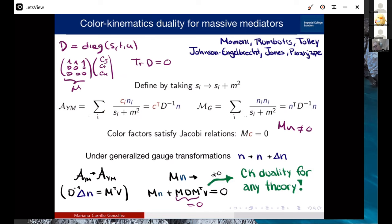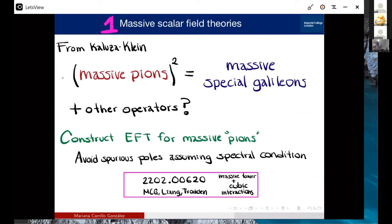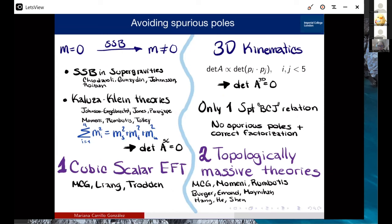Follow-up: Can one make a symmetry argument — when you end up with massive spin-two from double copying massive spin-one, what are the local diffeomorphisms? Is there a relation between the symmetries of original theories and the resulting double copy? Response: In the massive case, if you look at massive Yang-Mills, your gauge symmetries are broken — that's not the same as massive gravity. Topologically massive gauge theories might be special because they still have gauge symmetries. When theories arise from spontaneous symmetry breaking, mapping symmetries between massive theories remains unclear.